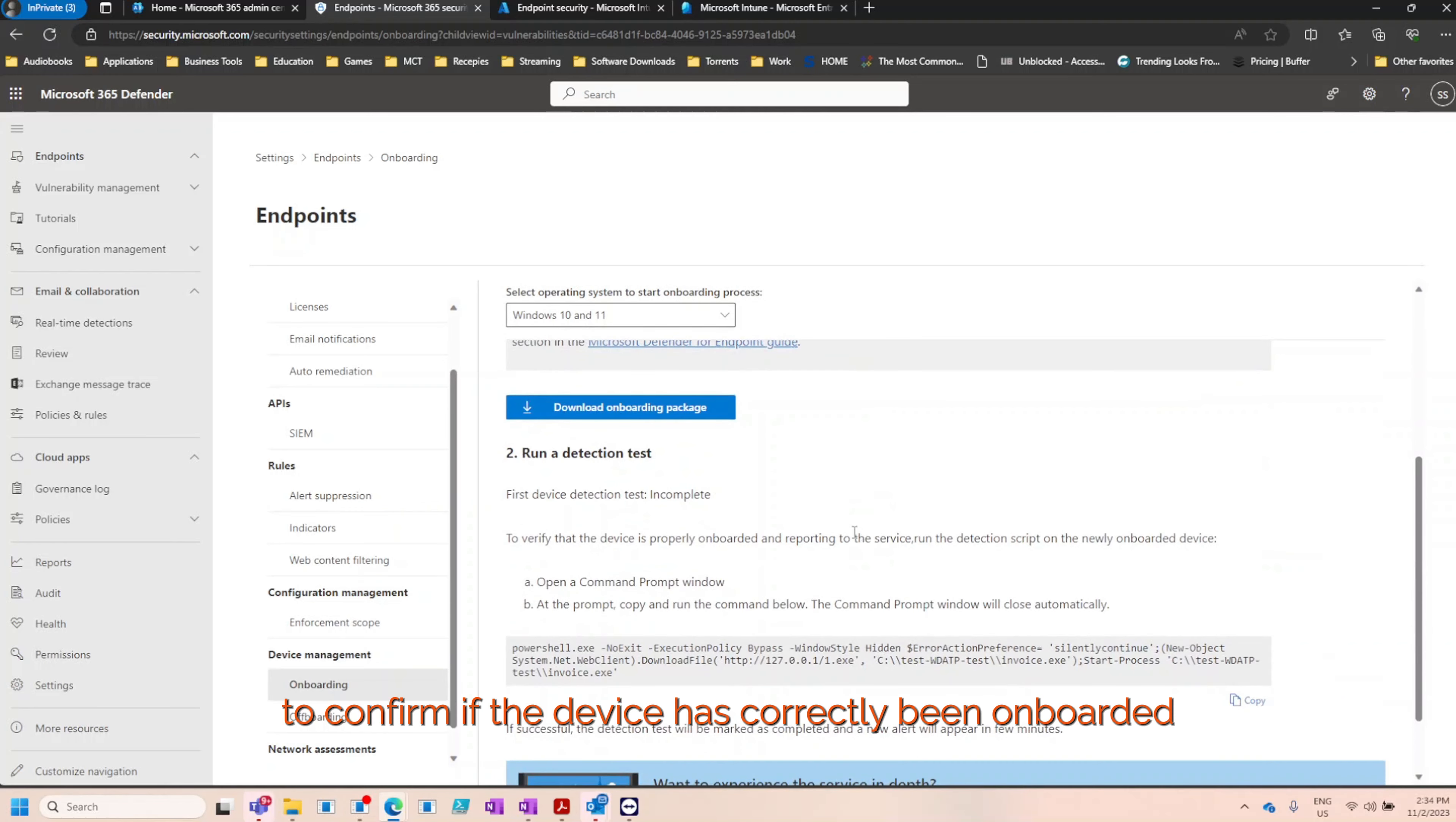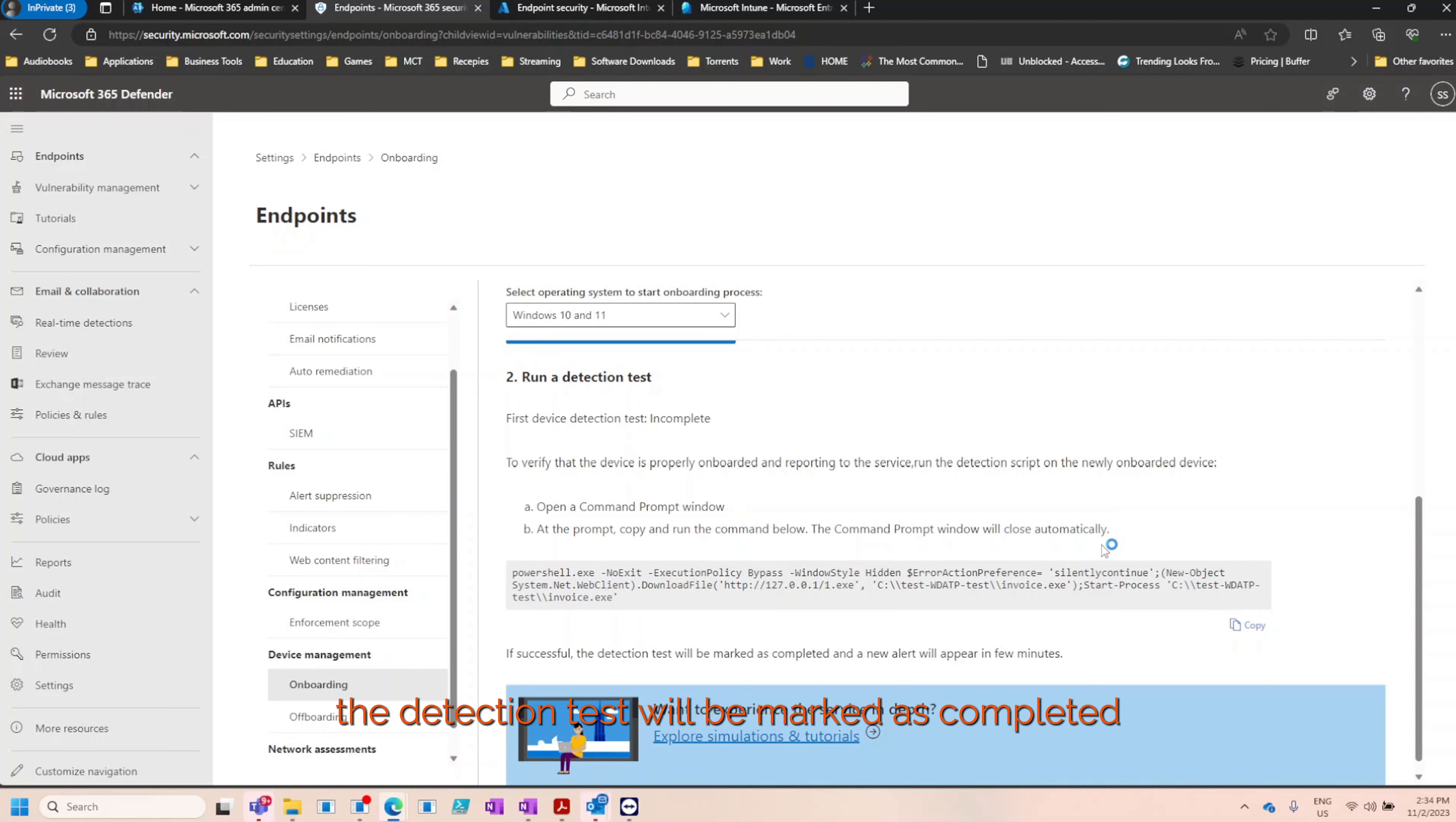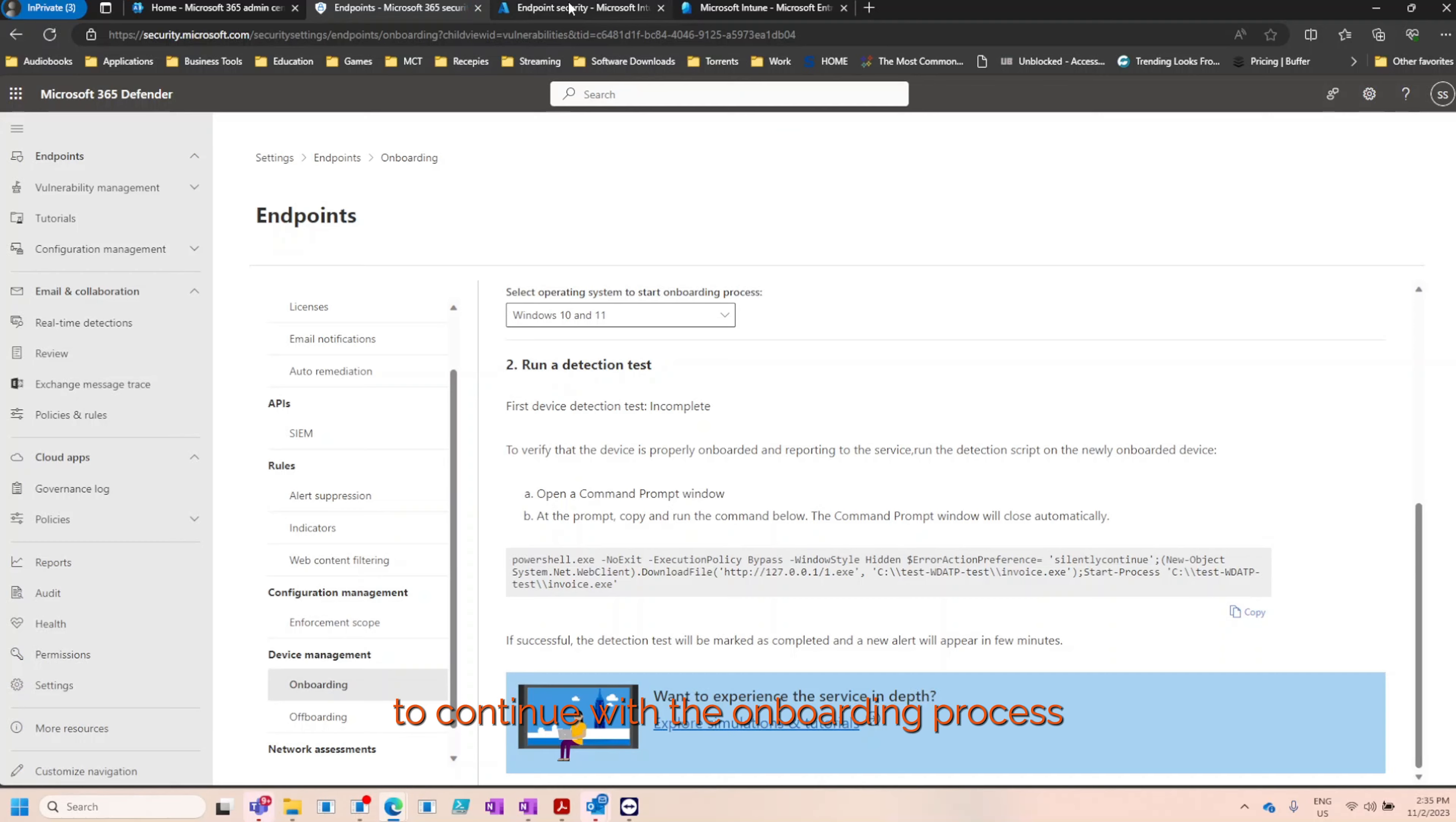To confirm if the device has correctly been onboarded, you can copy the command prompt script, head over to the endpoint, open up a command prompt, paste it in and hit enter. If successful, the detection test will be marked as completed and a new alert will appear in a few minutes. But for now, let's head back over to Intune to continue with the onboarding process.